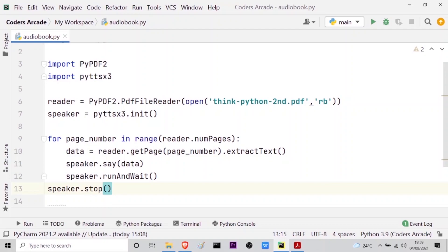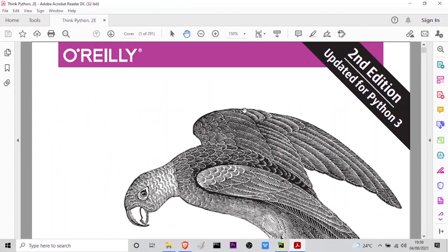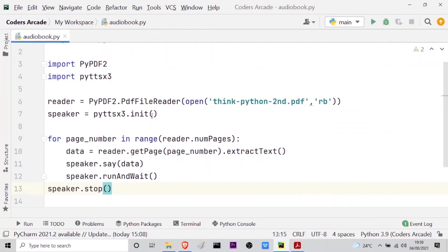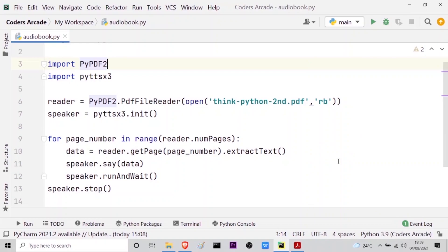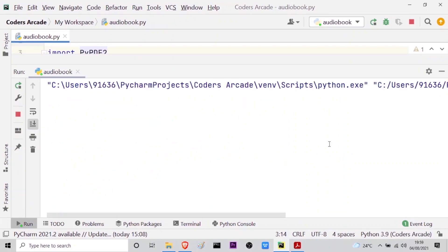So this is it guys, this is done. Now in the meantime what I've done is I have opened the PDF file here so that I can show you what actually the audiobook will be reading for me. So let me just run this program here in PyCharm so that I can show you what actually is happening. So I will right click here and run this audiobook. And let me go here.